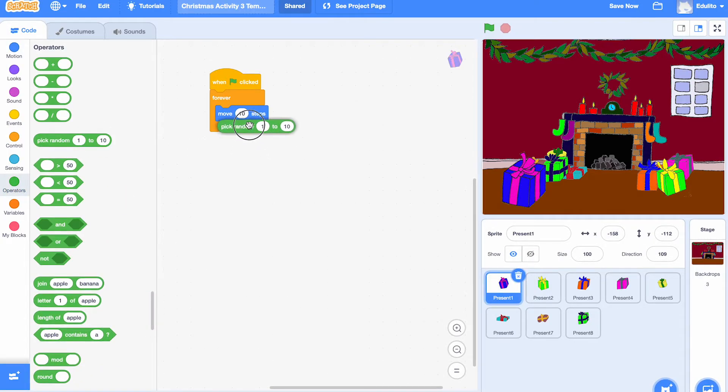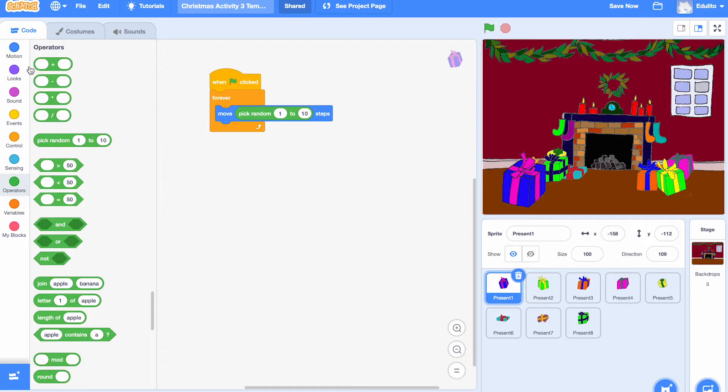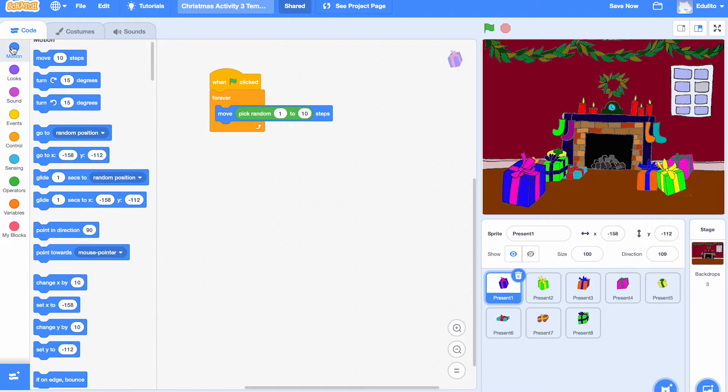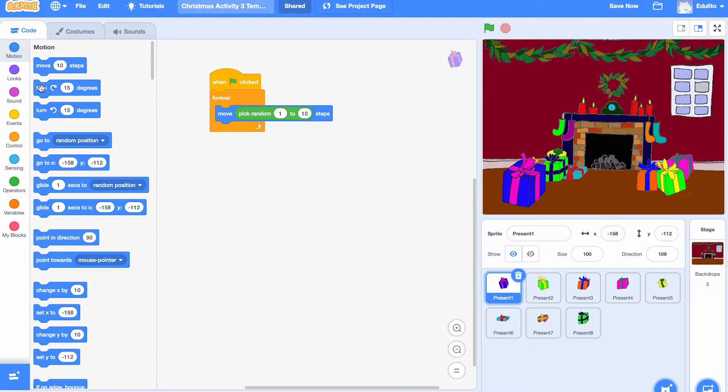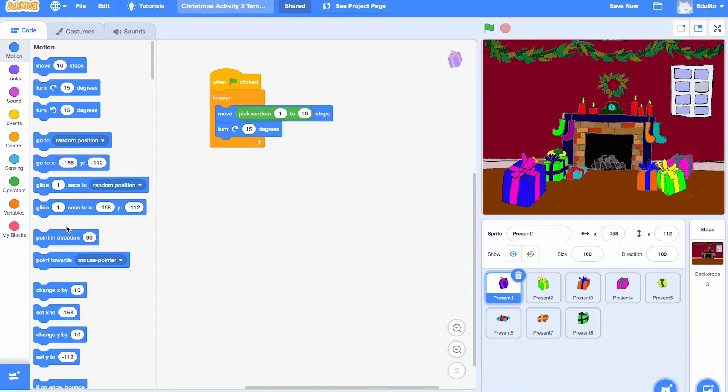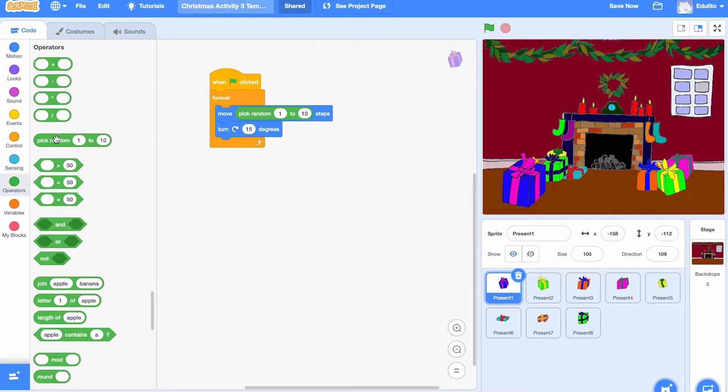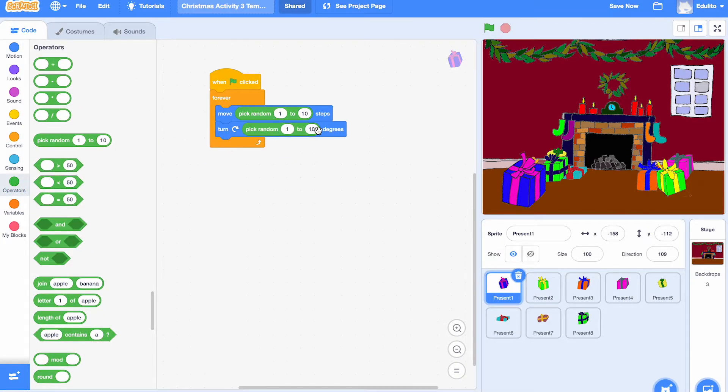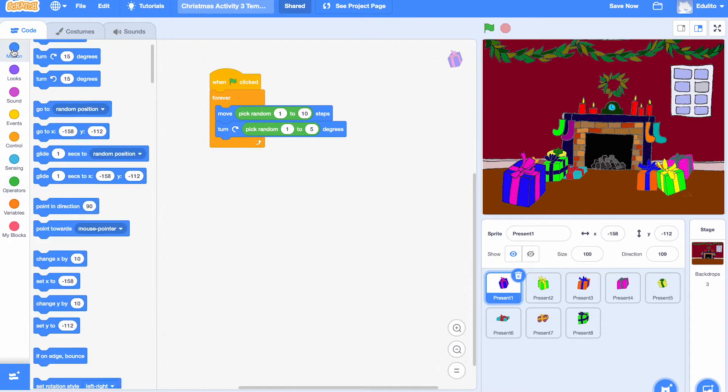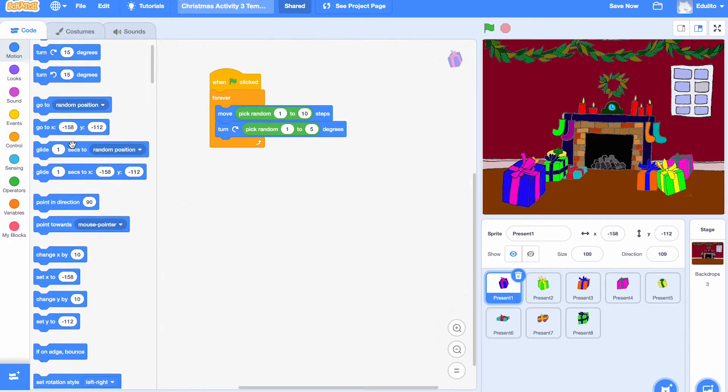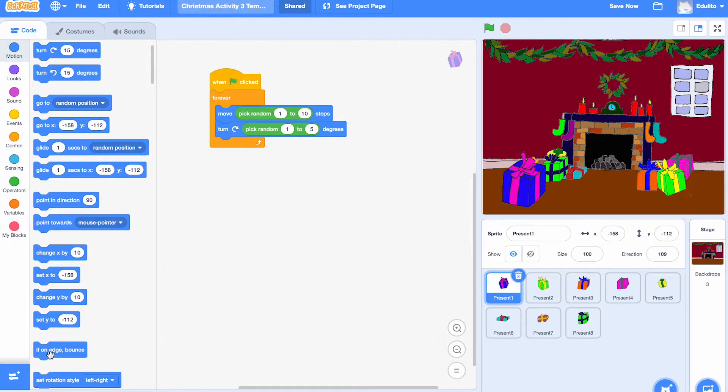So let's put that in there. And let's get a turn block as well so we can turn at a particular angle there. And again, we want this to be random as well. So let's get a random block for that as well. Put that in there. And then finally, if on edge bounce, so that if it's on the edge of the screen, it bounces back into the screen.